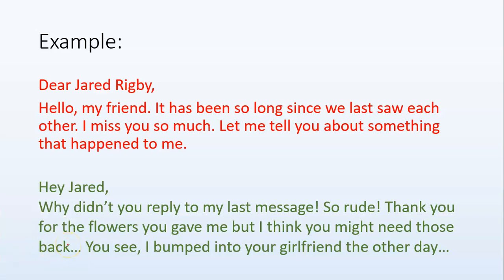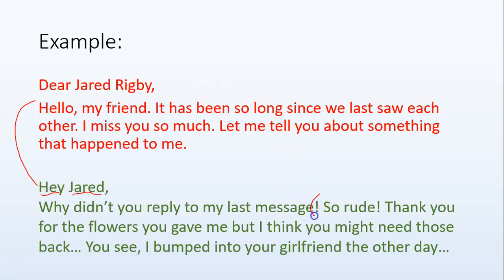So first of all, it's better because I'm not calling him Jared Rigby anymore — I'm calling him just by his first name, which sounds a lot more natural. Also, 'hey' is more casual than 'dear.' 'Dear' you would tend to use in a very formal letter; 'hey' is a lot more casual. Also take a look at the punctuation — we've got some exclamation marks and ellipses, which we call dot dot dot. That makes it sound quite casual and quite spoken.